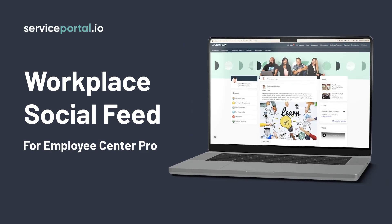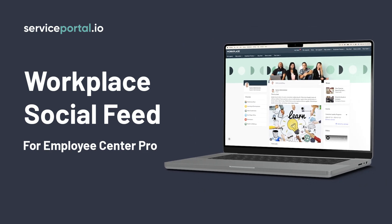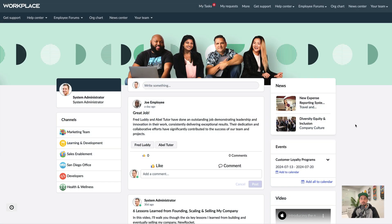Hey guys, it's Nathan Firth, and I wanted to walk you guys through a new app that I've been working on for Employee Center Pro. As some of you know, Meta Workplace is being deprecated this year, and so I've been playing around with adding a social feed to the portal.